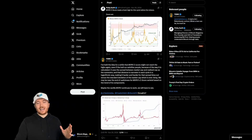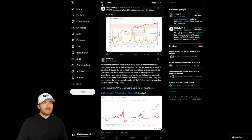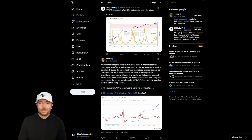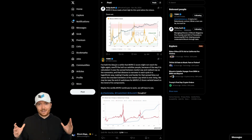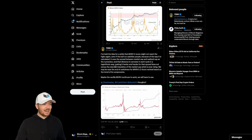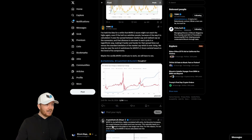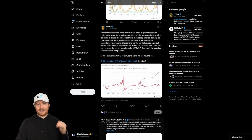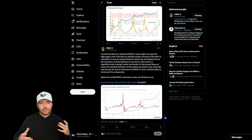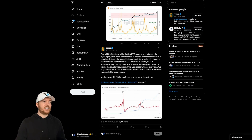This was actually outlined in a conversation between Philip Swift, our founder and CEO, and TXMC Trades on Twitter. I'd recommend giving them both a follow if you haven't already — both great on-chain analysts — as well as CryptoVizArt, who gave some further insights into potentially how we can improve this metric.